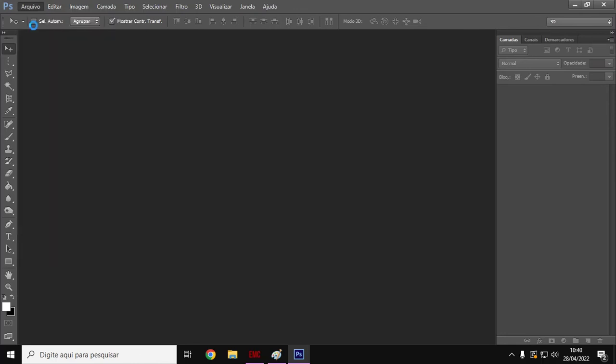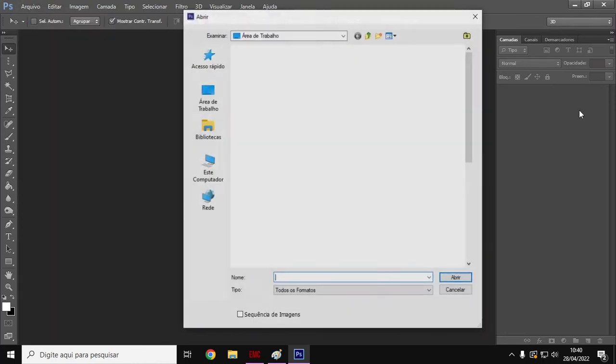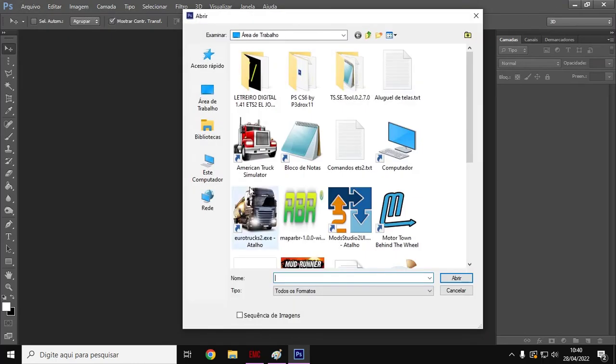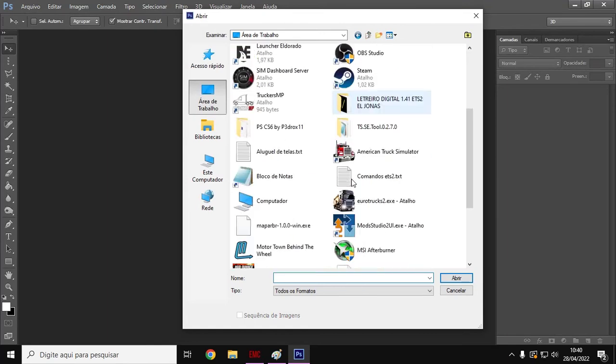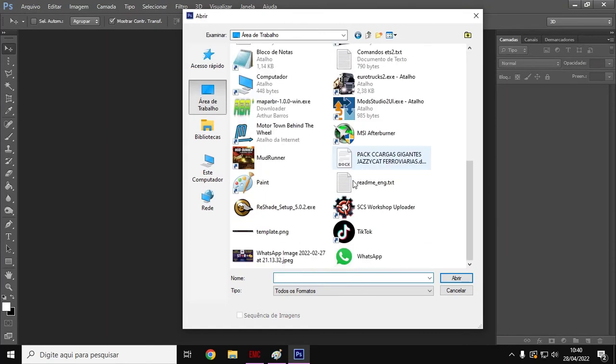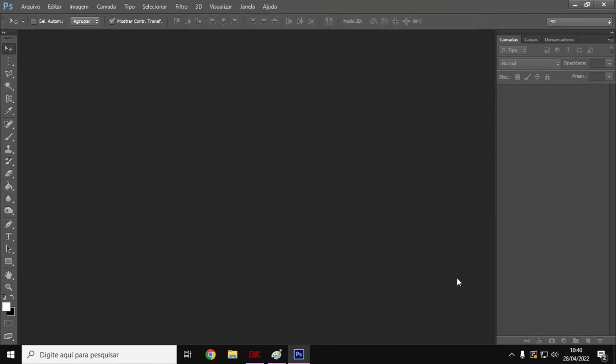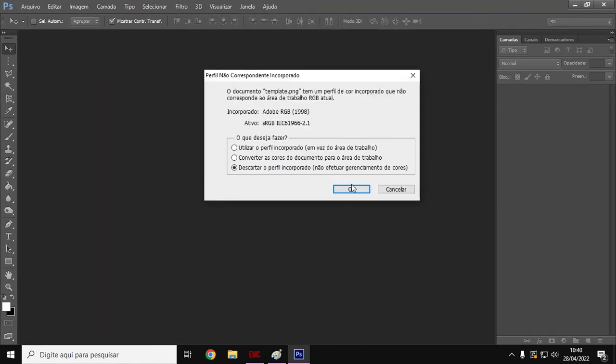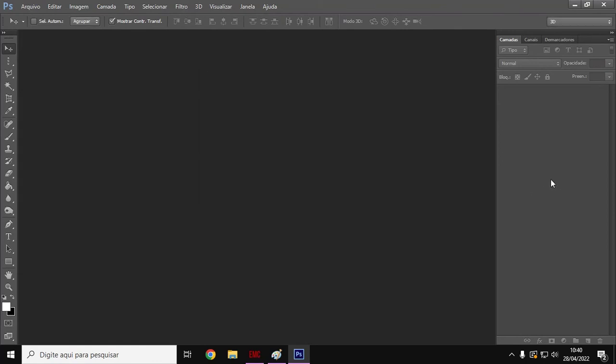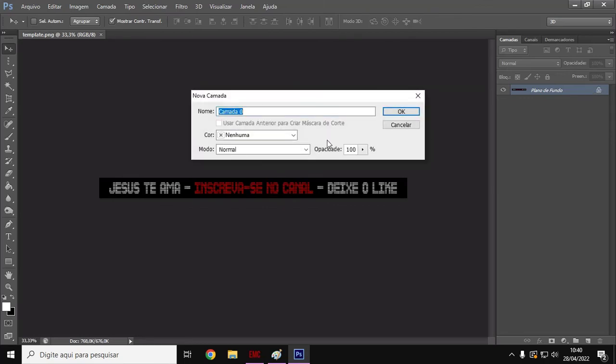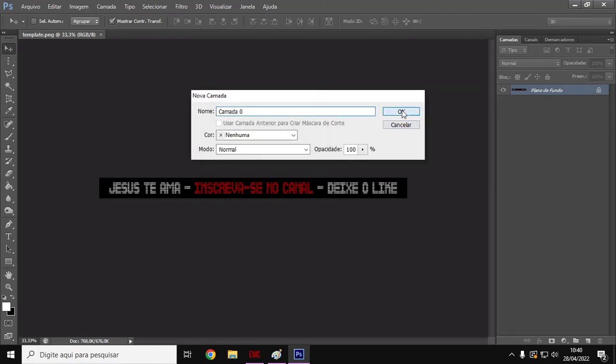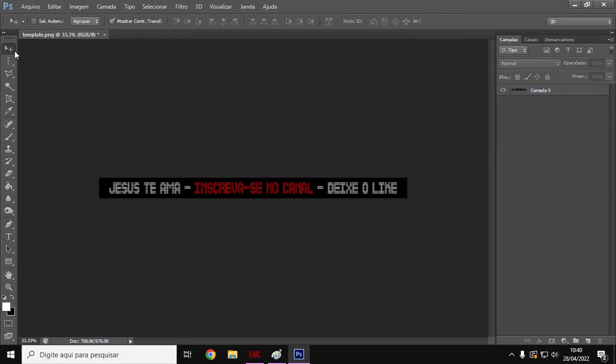I'm going to open the template here, which is on the desktop, the template of our LED sign in PNG format. On his channel, it's locked with a padlock. If you double-click here, it will unlock. Now you can work with it.